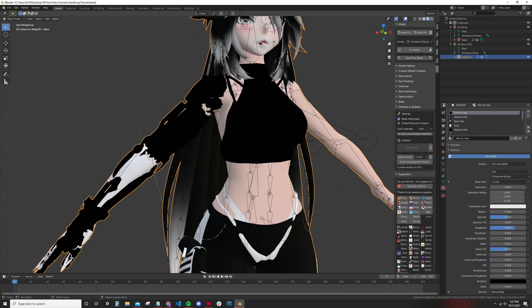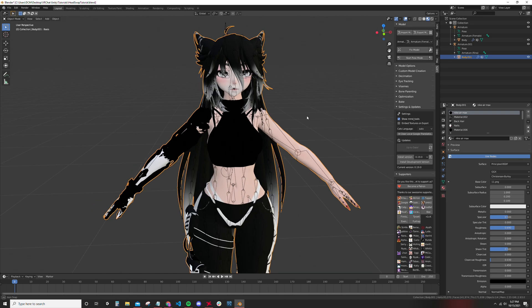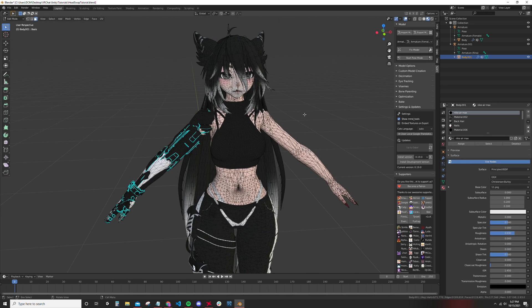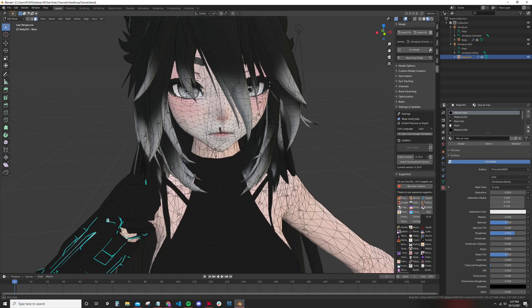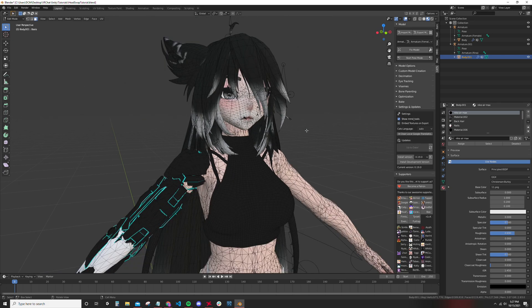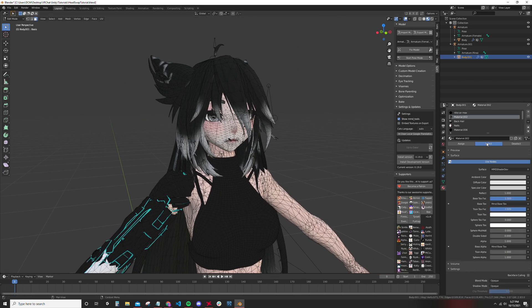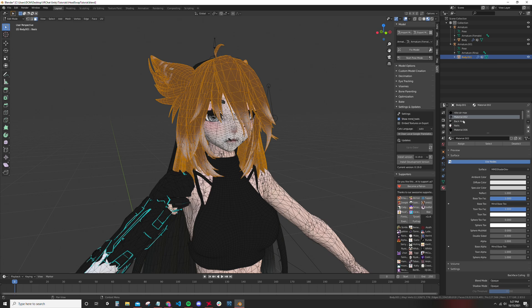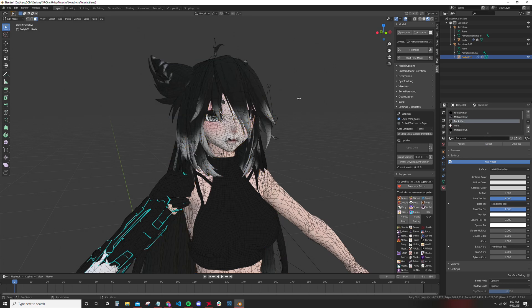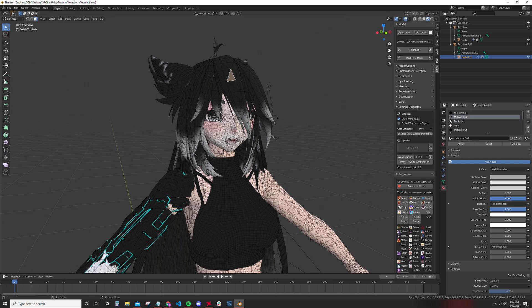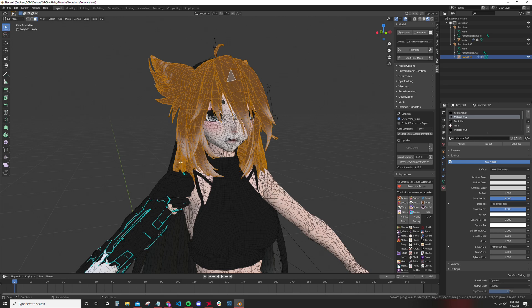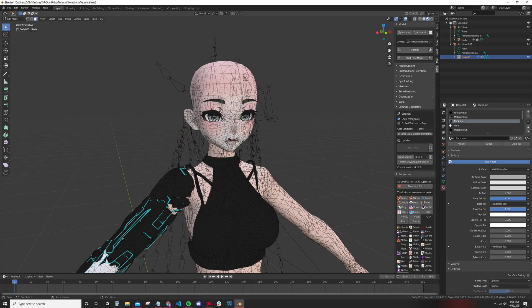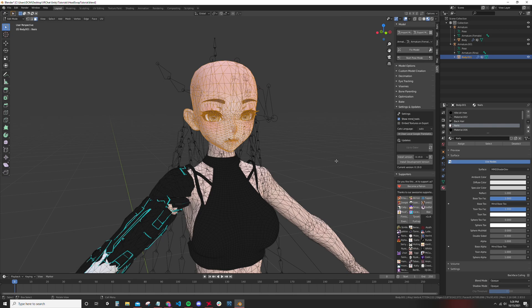Now I want to remove the head off of this model. So I'm going to find the hair material. Just in case you're not sure about what material is which, you can click it and hit select. This is the back hair, so hit select and delete those vertices.